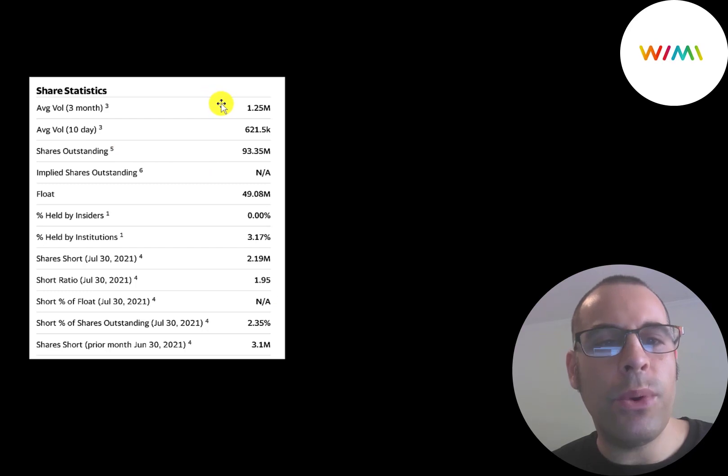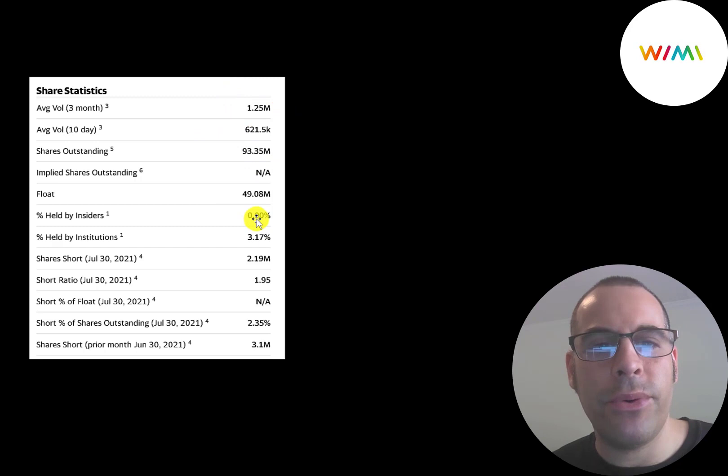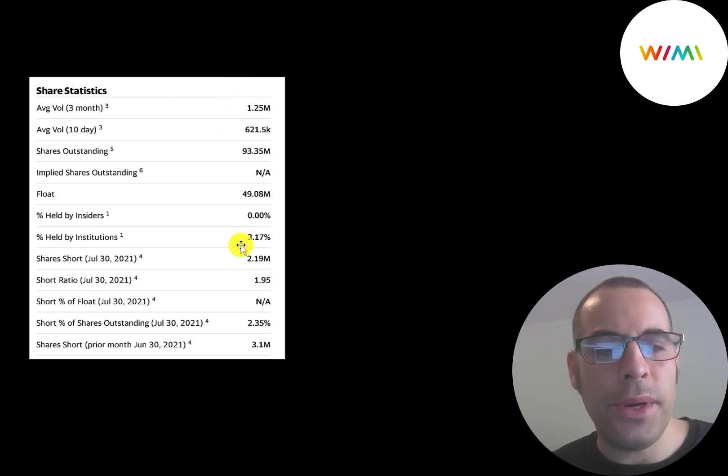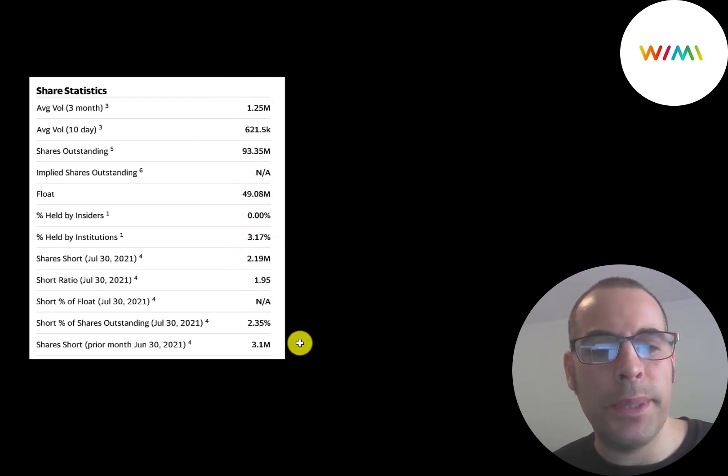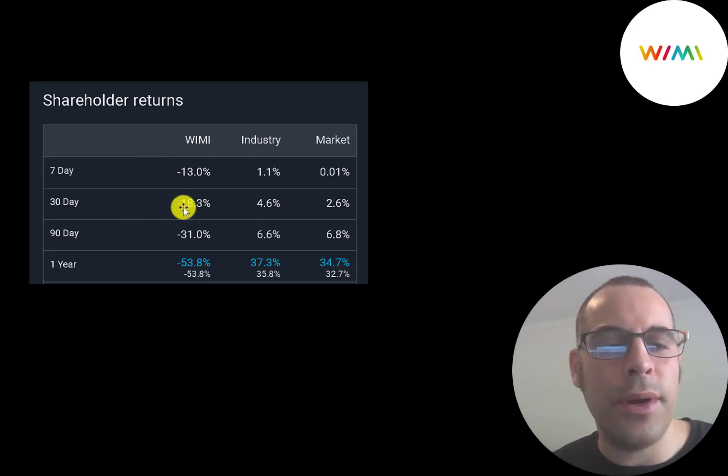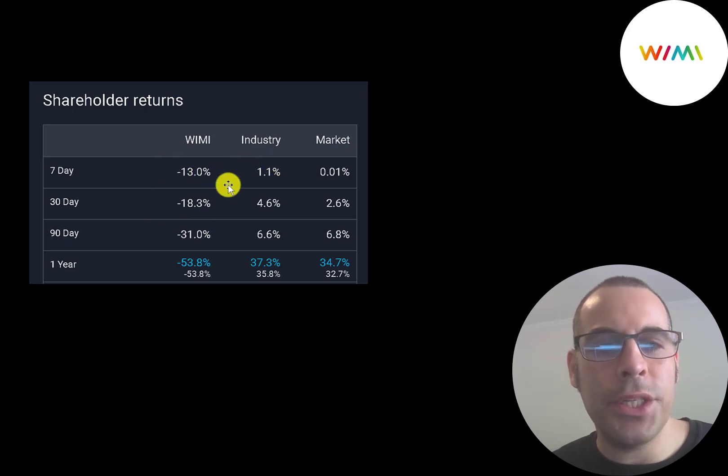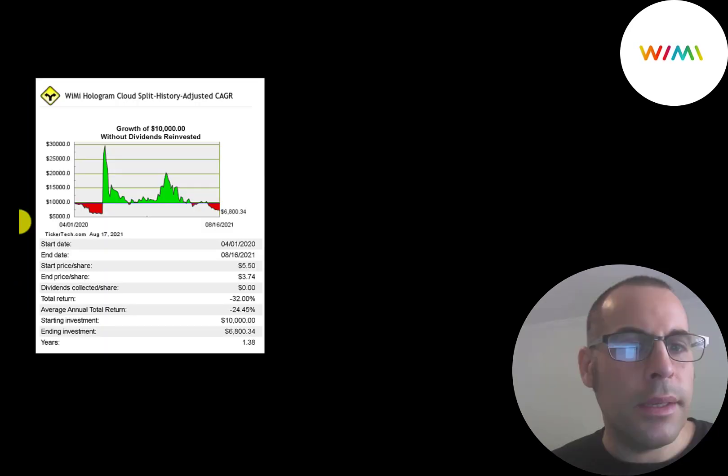Over 1 million shares are traded on average the past three months. Of the 93 million shares outstanding, 49 million on float, 3% are held by institutions, and 2% of the shares are shorted. The stock has struggled the past week, 30 days, 90 days, and one year. It's down in all those categories, while its industry is up and the market is up.